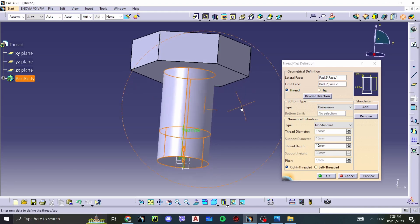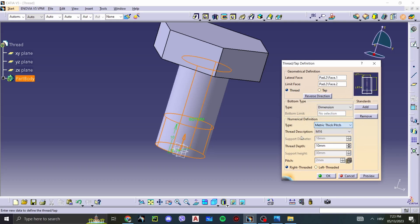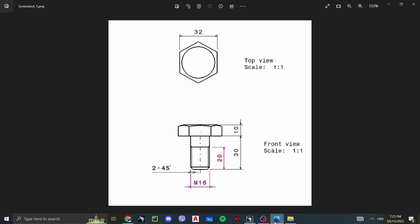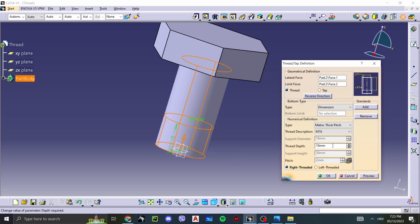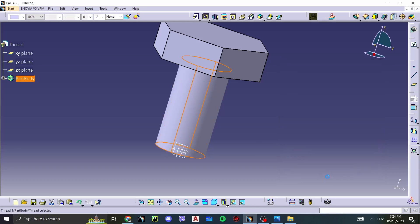And now you can see we got this. We can select our type to be the metric thick pitch. And right away because it's 60 millimeters, CATIA selected 60 millimeters. And now we need the thread depth. And this drawing, the thread depth is 20 millimeters. So let's select this and put 20 millimeters in. Let's preview it. It looks about right. Our pitch is 2 millimeters. Greatness. And now it's there.